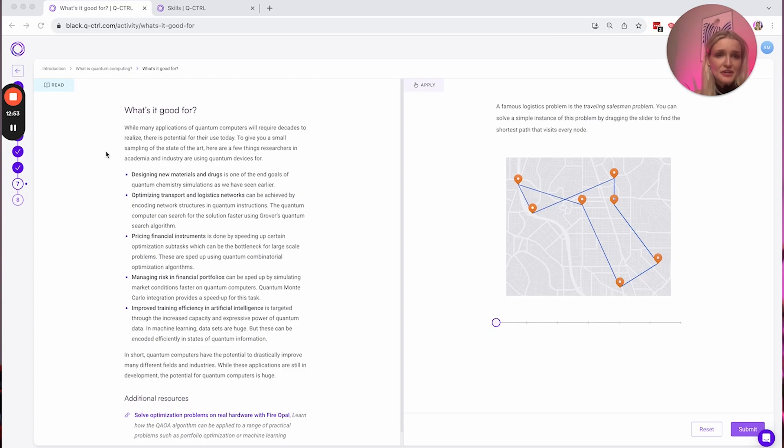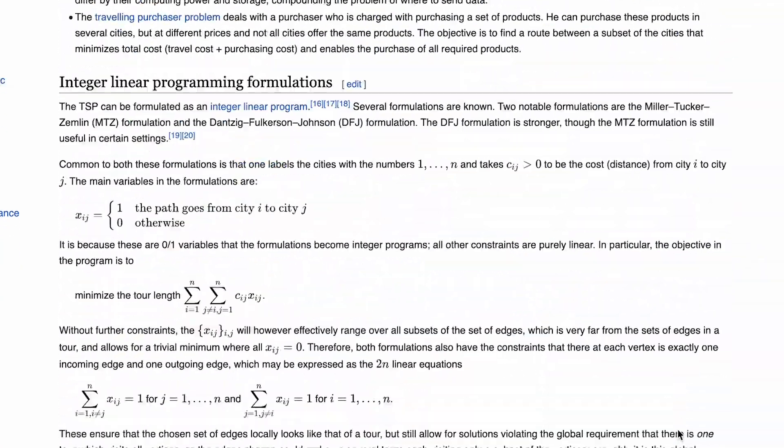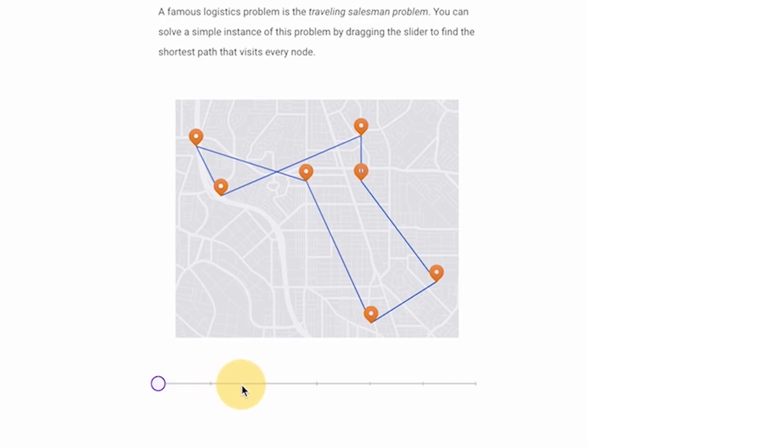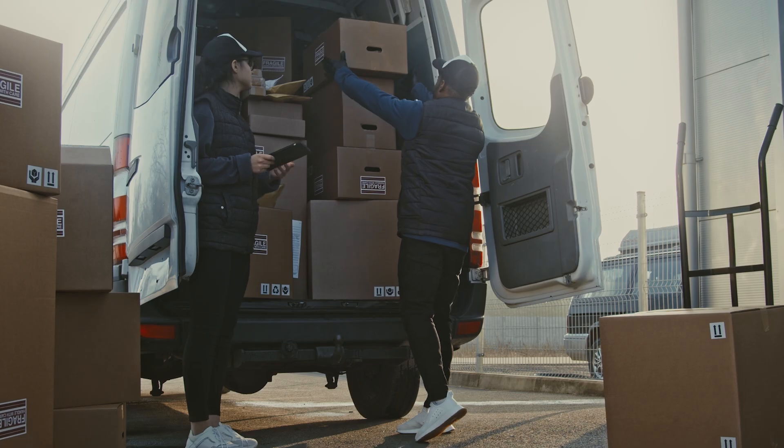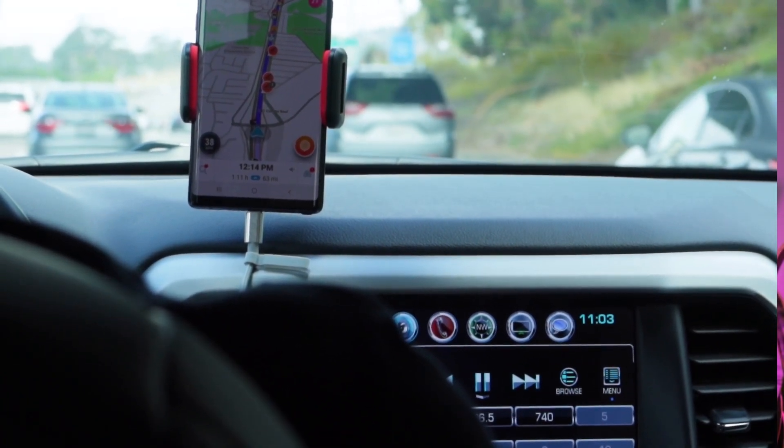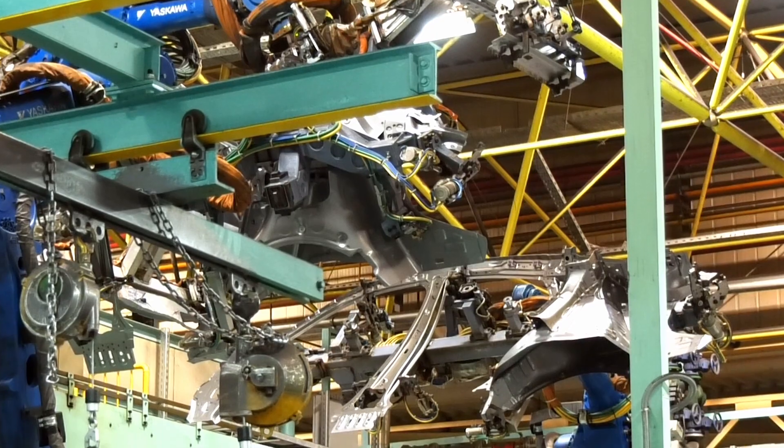There's a famous logistic problem called the traveling salesman problem. You can solve a simple instance of this problem by dragging a slider and seeing the most efficient route for the salesman. As the number of cities and routes increase, this becomes a very hard problem even on supercomputers. Think about it — our everyday logistics network, Amazon packages, driving routes, having to visit a bunch of people's houses for Thanksgiving and finding the optimal route — this is all the traveling salesman problem. Robots in a warehouse, cable routing problems, where we put electrical networks — these are all going to be affected by quantum computing.